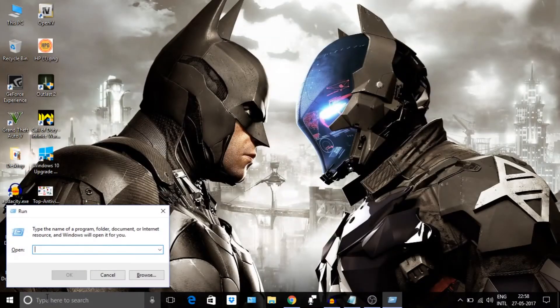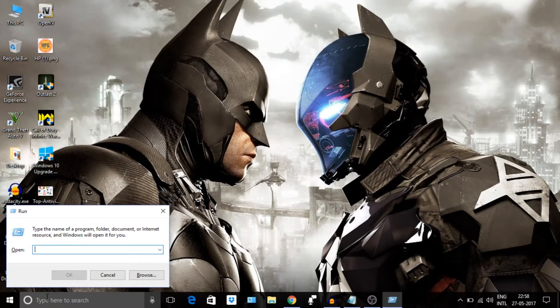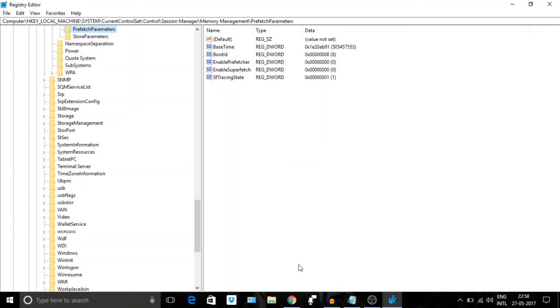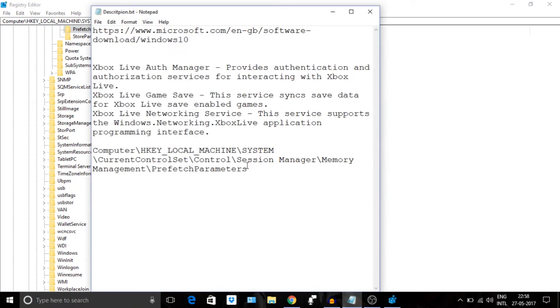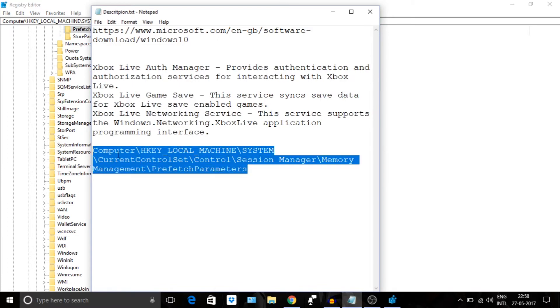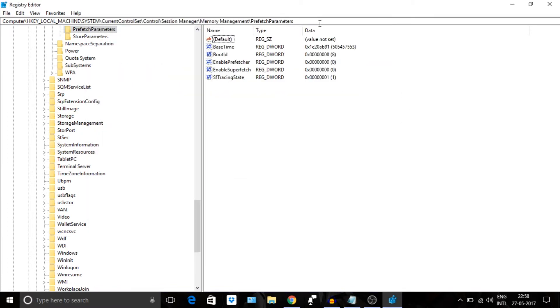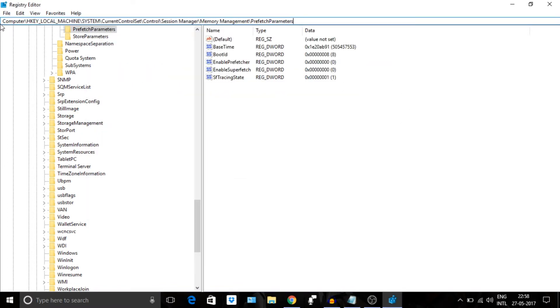Next, press Windows plus R and type regedit. Then paste the given path here. I will provide this path also in the description section. Disable Prefetch and Superfetch. Set the values to zero.